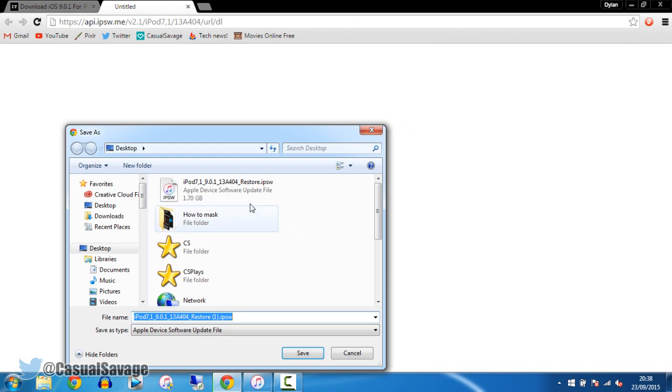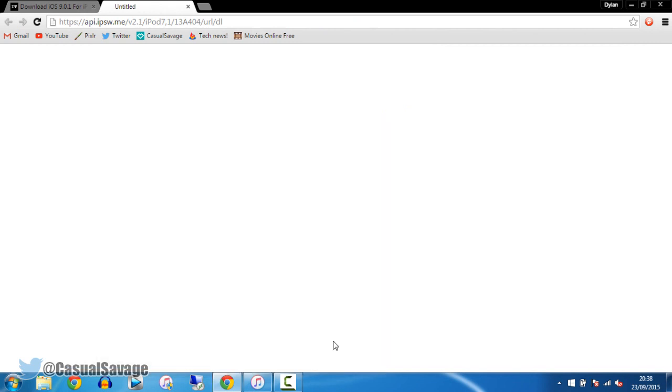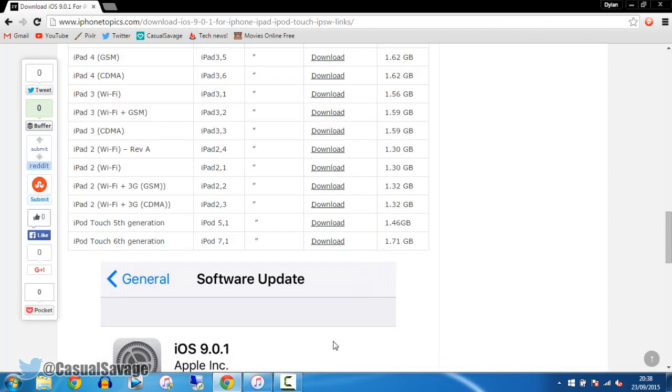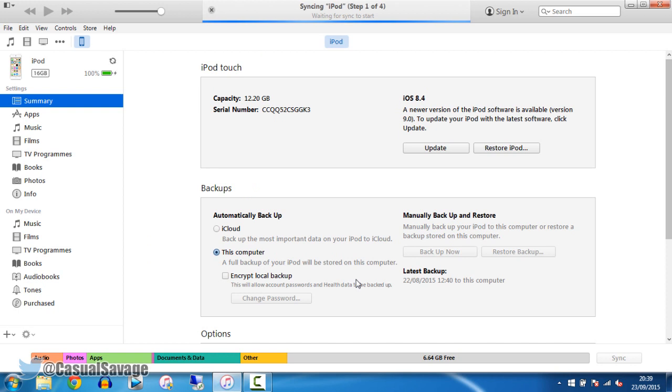And then it simply downloads. You can see I've already got it right there. Now the time will vary, it can take anywhere between 10 minutes to 2 hours. So depending on your internet connection, be patient.